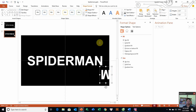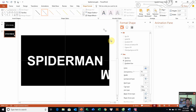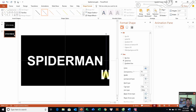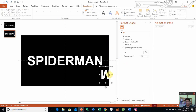Bây giờ chúng ta sẽ làm một cái đường thẳng. Các bạn vào đây, chúng ta vẽ một cái đường thẳng như thế này. Các bạn nhớ nhấn giữ Shift để cho cái đường thẳng của mình nó được thẳng. Chúng ta kẹp một cái đường thẳng đi từ trên đi xuống dưới. Và chúng ta sẽ chọn màu của nó là màu trắng các bạn.